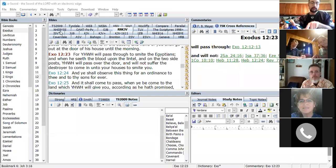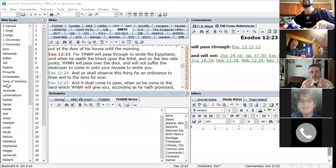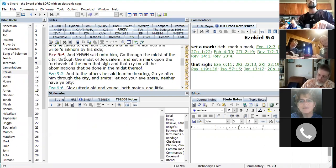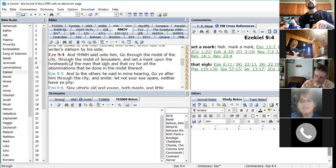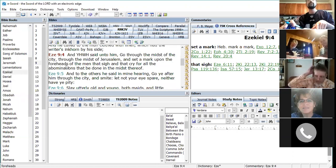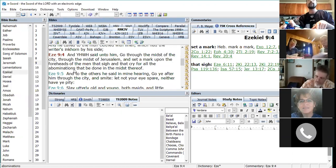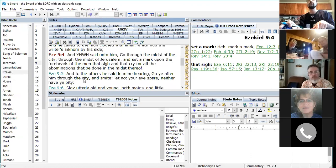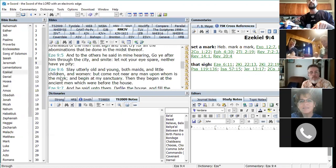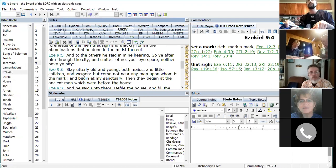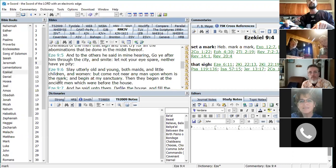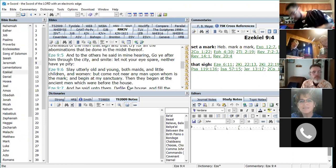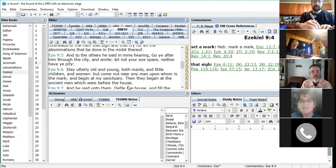Now we're going to go to Ezekiel 9:4-6, which says: And Yahuwah said unto him, Go through the midst of the city, through the midst of Yerushalayim, and set a mark upon the foreheads of the men that sigh and that cry for all the abominations that be done in the midst thereof. And to the others he said in my hearing, Go ye after him through the city and smite. Let not your eyes spare, neither have ye pity. Lay utterly old and young, both maids and little children and women, but come not near any man upon whom is the mark, and begin at my sanctuary. Then they began at the ancient men which were before the house.